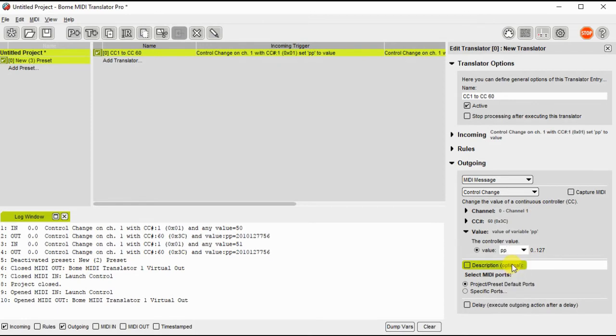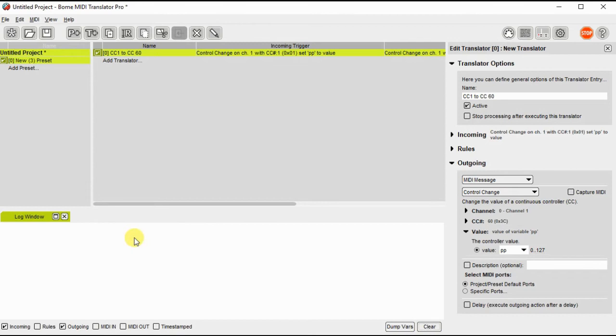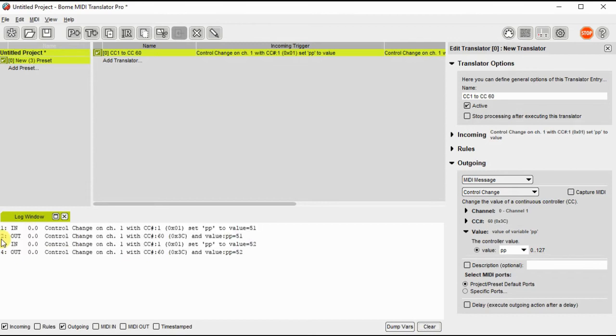So hopefully if this works correctly, when I twist my knob for CC1 on input, you will be able to see in the log window the output on CC60. So let me clear the log window. Twist the controller a bit.